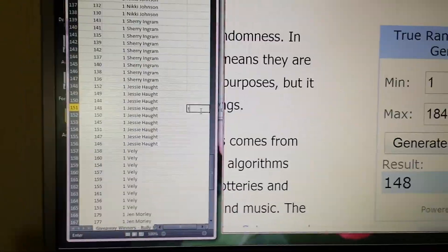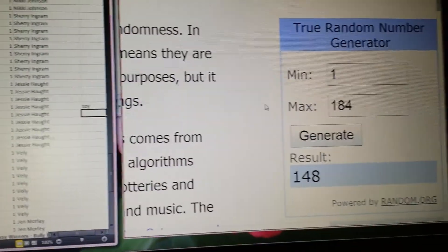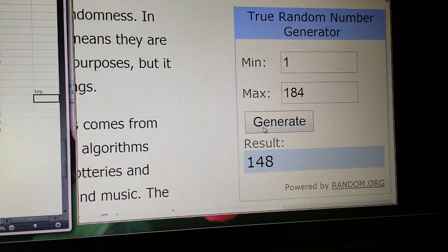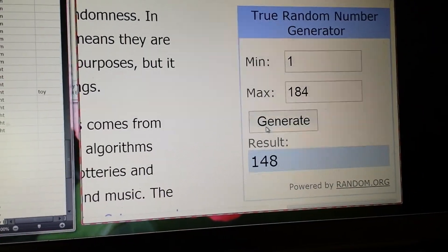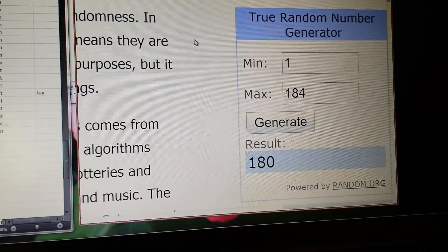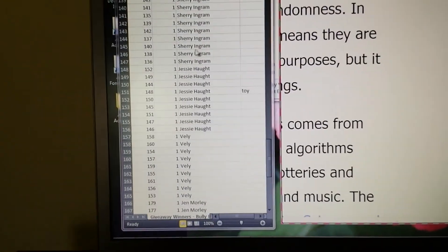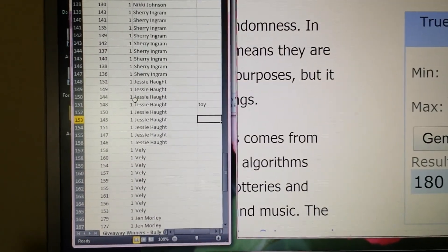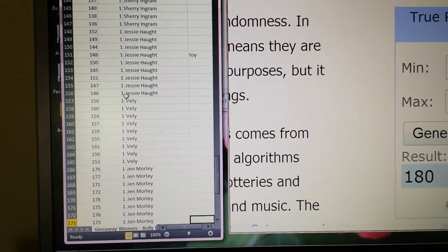That is the winner of the toy box, and let's go ahead and generate again here for the Chew. Chew is number 180. Let's see who was number 180.